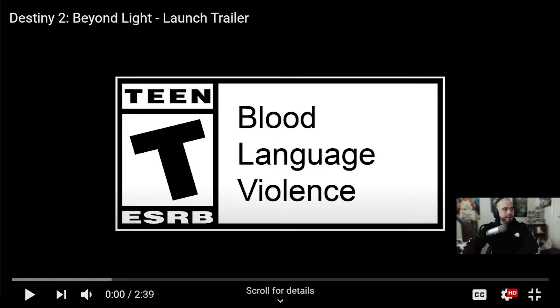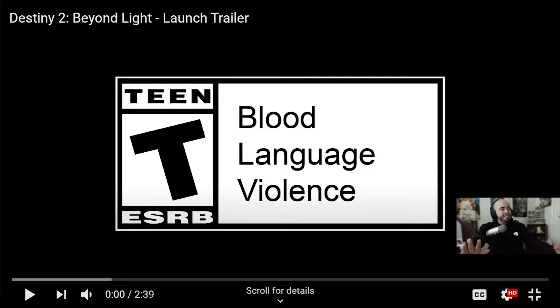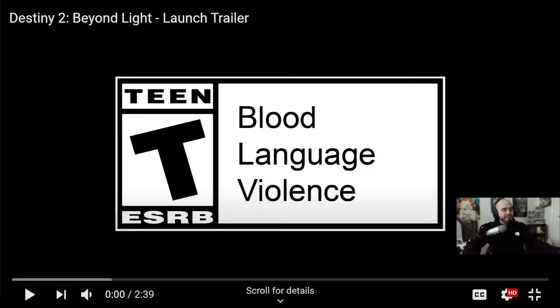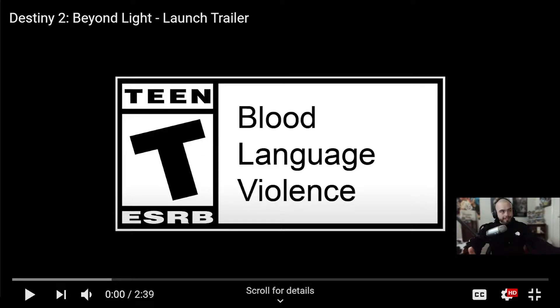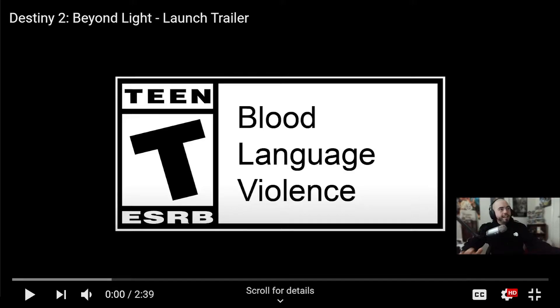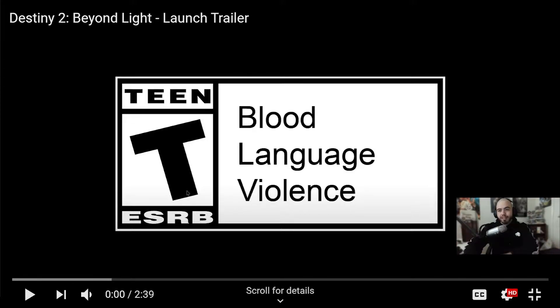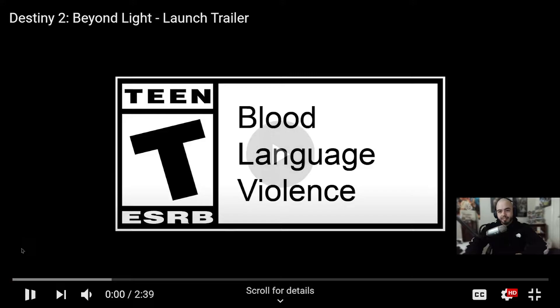Hello everybody, so Bungie just gave us this new trailer, no talk about it, no like hey this is going on tomorrow or hey this is about to go on. This was basically just dropped on us. It's a short trailer, it's a Beyond Light launch trailer. Let's just get straight into it, I'm excited to see what's going on.